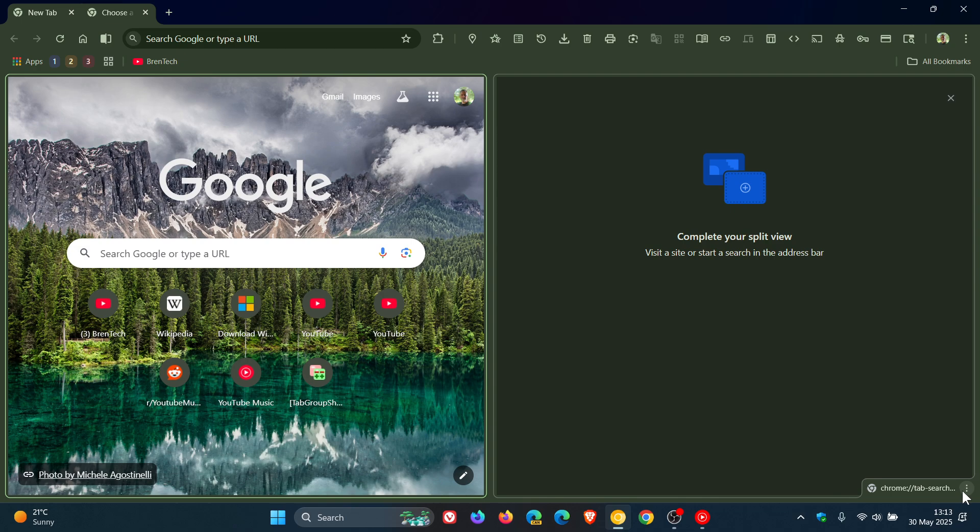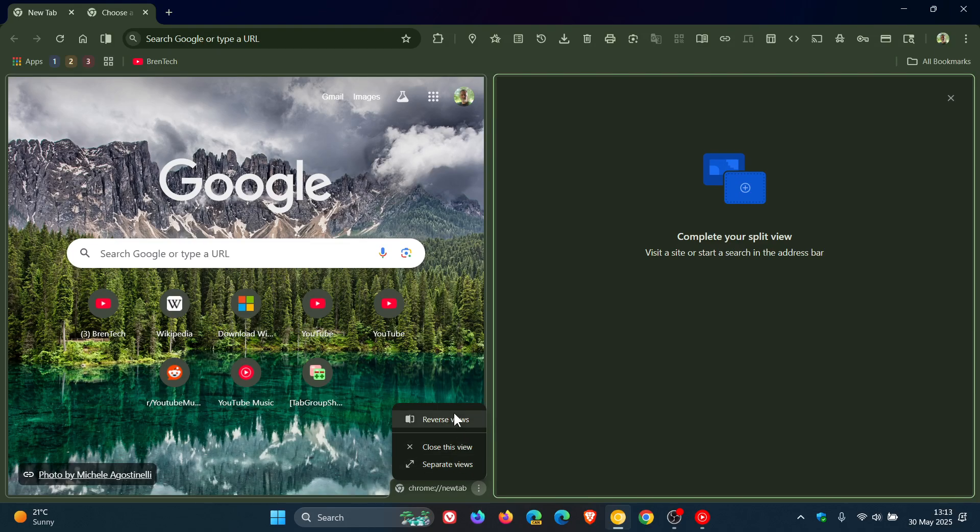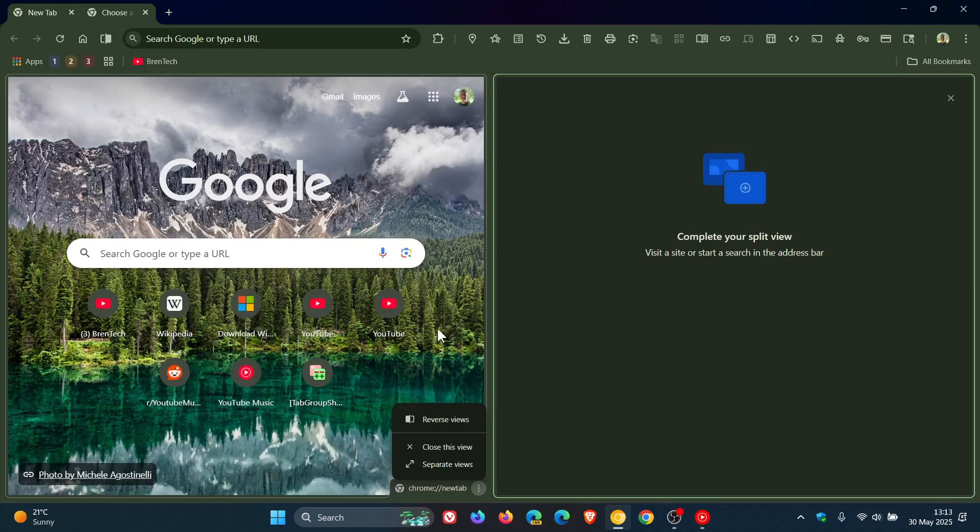I think the reason for that is because the mini toolbar had exactly the same options as the split view button if you right clicked it. So I think it was kind of redundant, so they've got rid of a bit of redundancy.